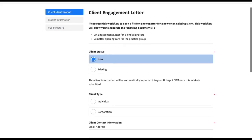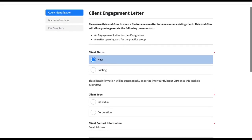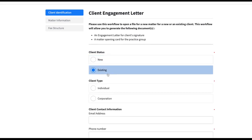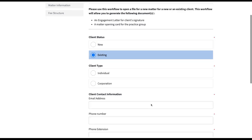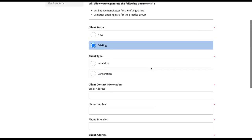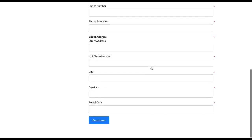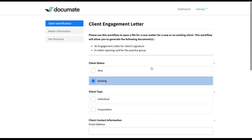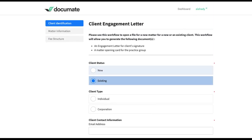However, if the client status is existing, which would mean that the client already exists in my CRM and in my firm's processes, I do not want all of the information collected to be automatically imported into HubSpot as this will create a duplicate.